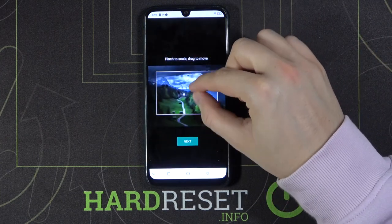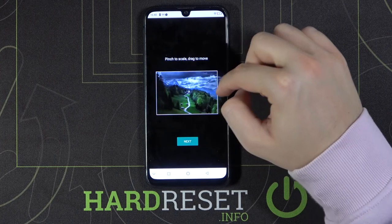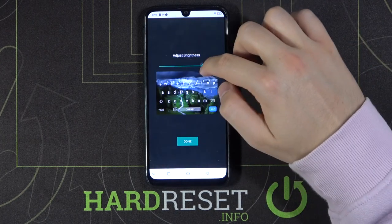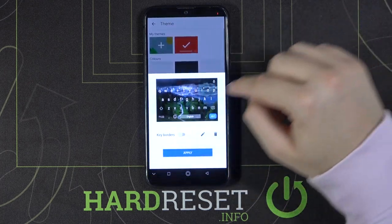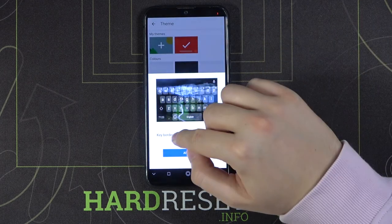Right now we can scale the picture — I will take maybe this part — click Next. Here we can set the transparency, click Done, and we can also activate keyboard borders.